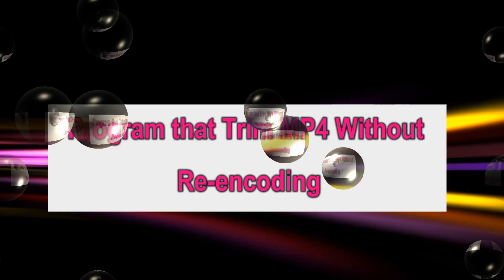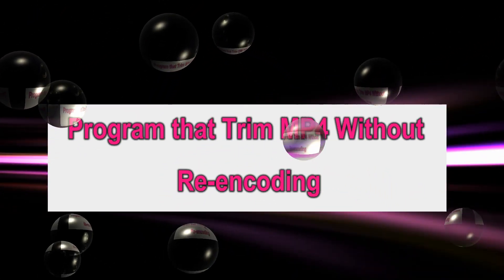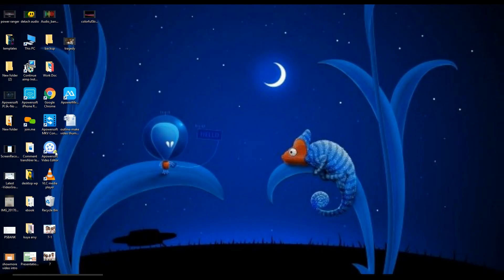This tutorial covers a program that can trim MP4 without re-encoding. The tool is called APowerEdit.